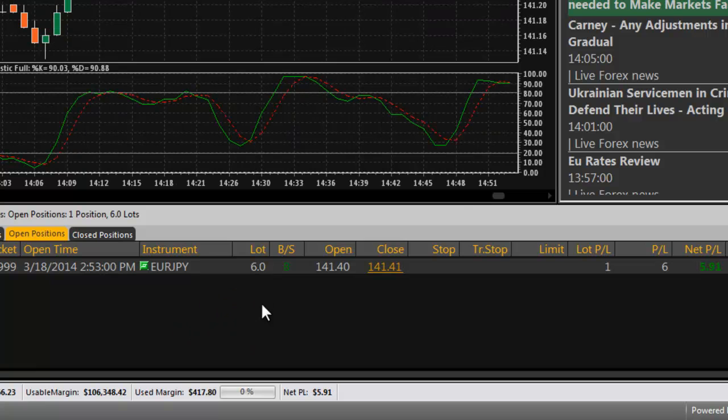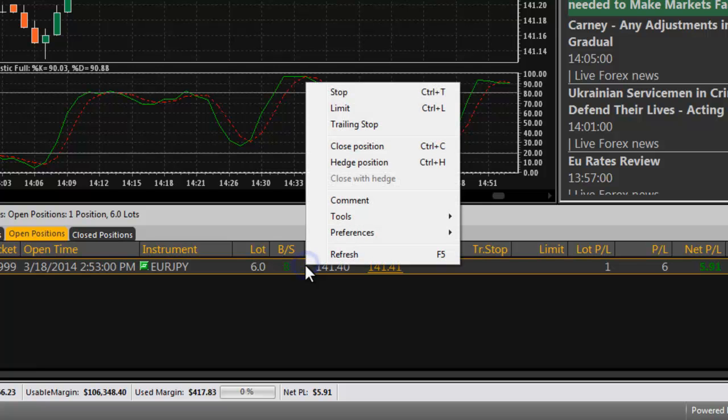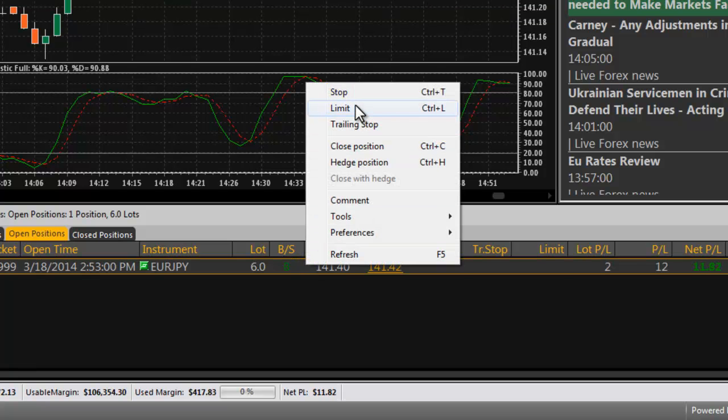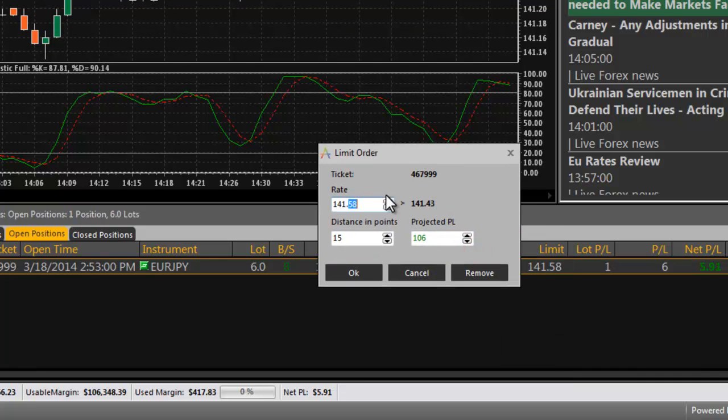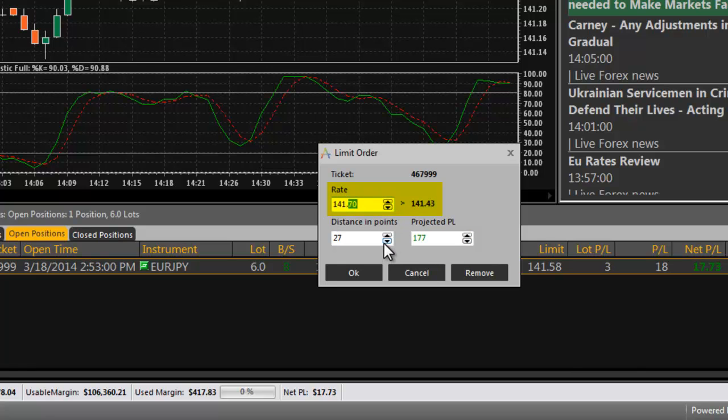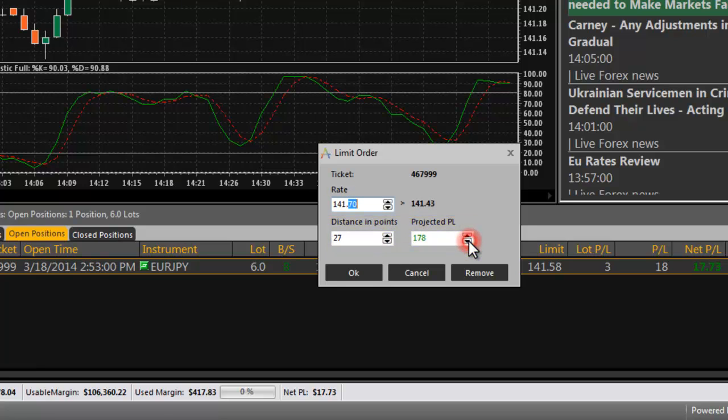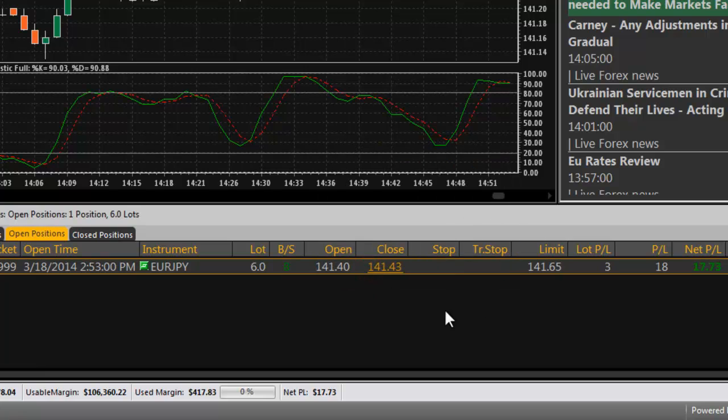Use stop and limit orders to close a position automatically when the desired price rate is reached. To place a stop or limit order, right click on the position you want and select stop or limit. An order dialog box will open. Select the price rate that the order should execute at by adjusting the rate directly. Alternatively, the distance in points from the current rate or the projected profit and loss can be modified to adjust the execution price for orders. Click OK to place the order.